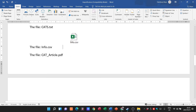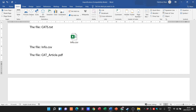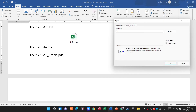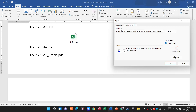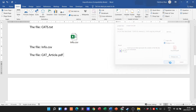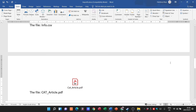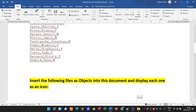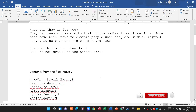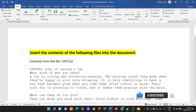The last one is cat_article.pdf. Again: Insert > Object > Object > Create from File > Browse, select cat_article.pdf, tick Display as Icon, and click OK. And that is how we import files — either as objects displayed as an icon, or by inserting the contents directly from a file.